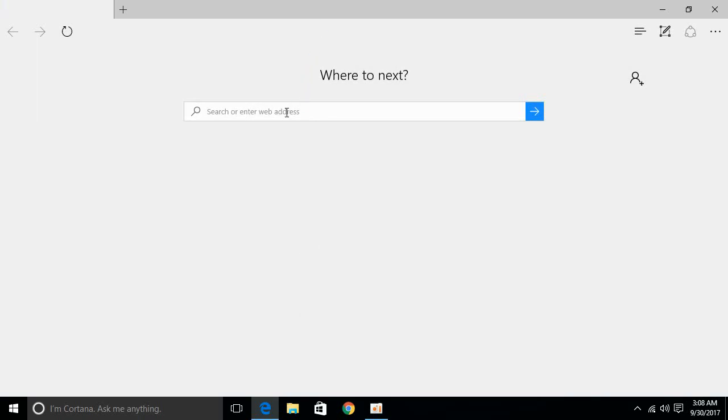Once it is open, just type in search bar for Firefox Quantum and hit enter.